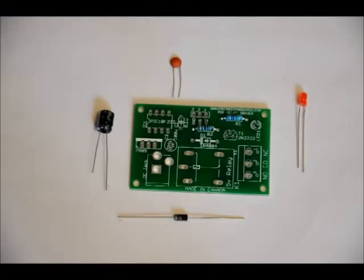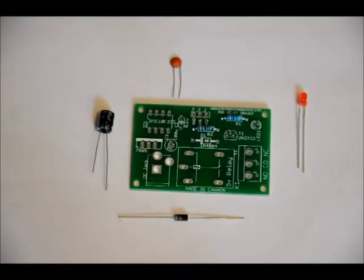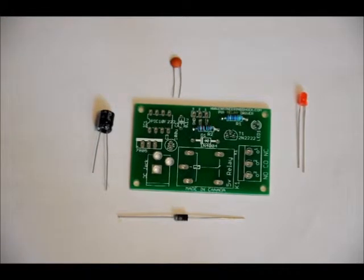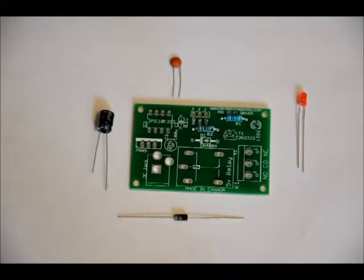Your 0.1 microfarad ceramic capacitor goes in the C1 slot labeled C1 0.1U for 0.1 micro. They are not polarized, you can place it in either way, it doesn't matter. But note, if you do place the electrolytic backwards and you power it up, you'll pop it. And that won't be good for anybody.